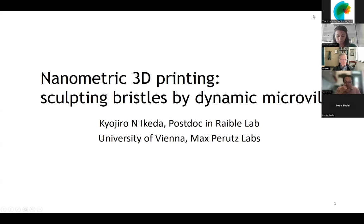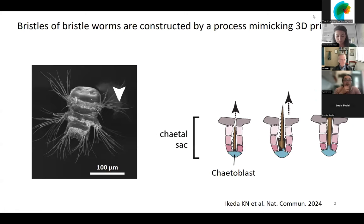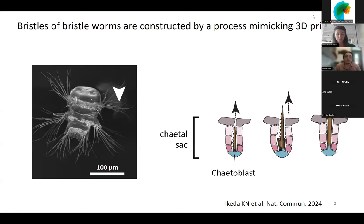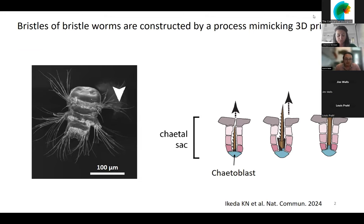Thank you very much for the introduction. Bristles of bristle worms are the name-giving features of polychaetes, a vast class of annelids that live in the ocean and can be found in all ecological niches. Differently from flies' bristles, they are morphologically complex and have submicron features such as teeth and features of the joint.